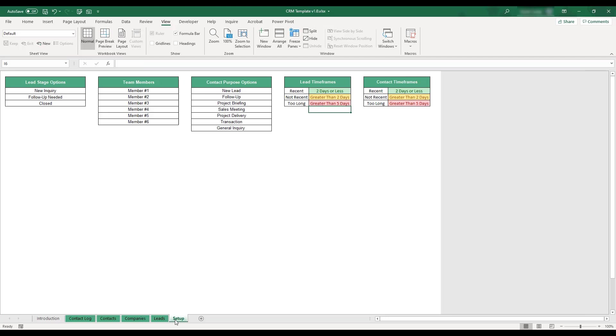This sheet contains various options to personalize the CRM template. The first three tables allow for the lead stage, team member, and contact purpose drop-down menus to be edited and personalized.